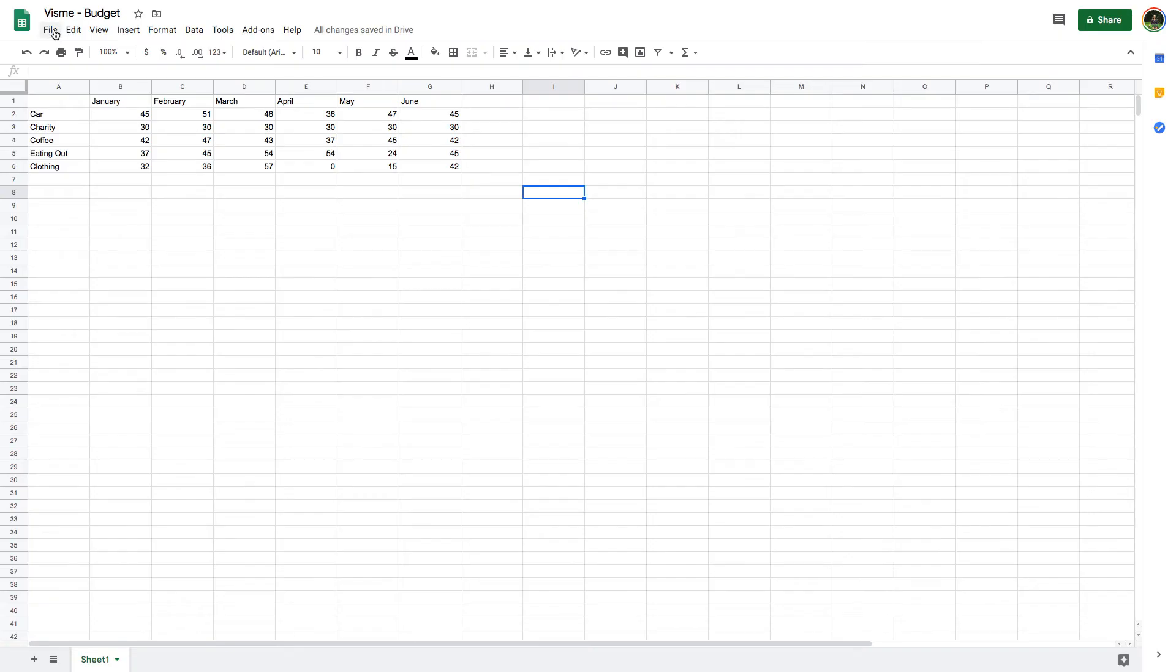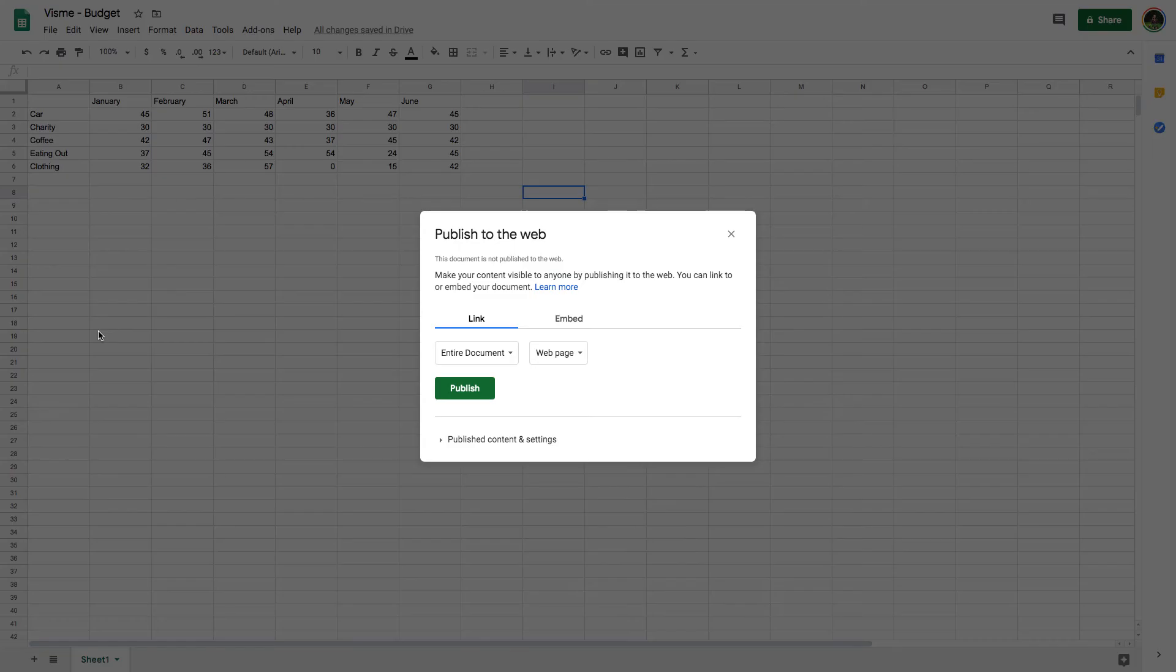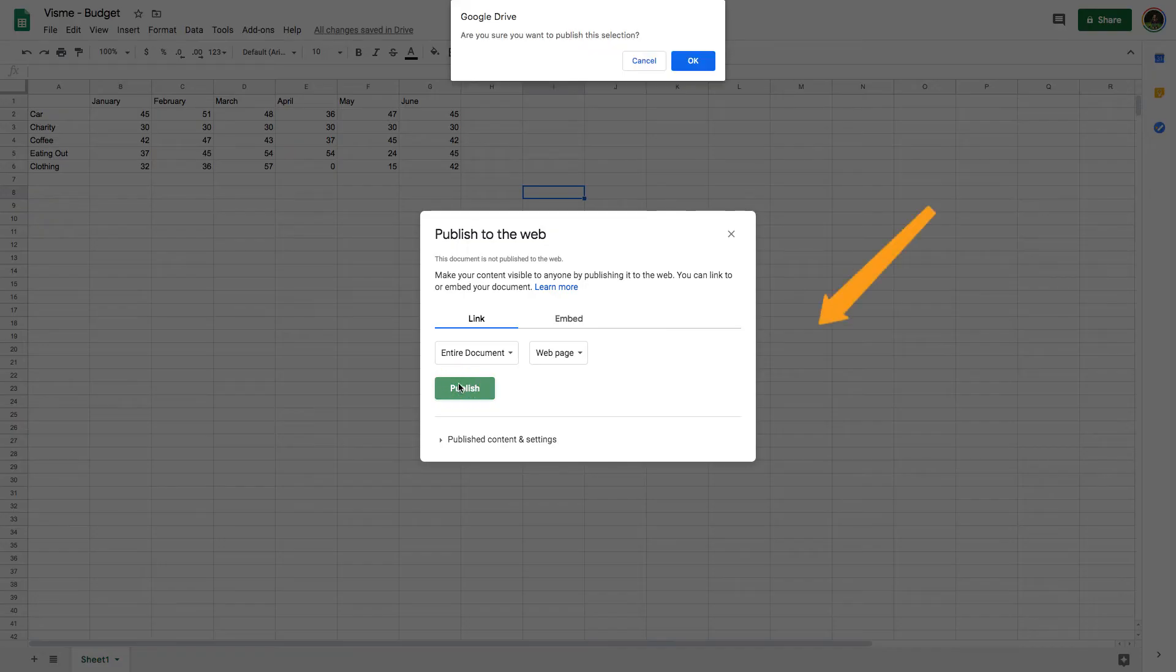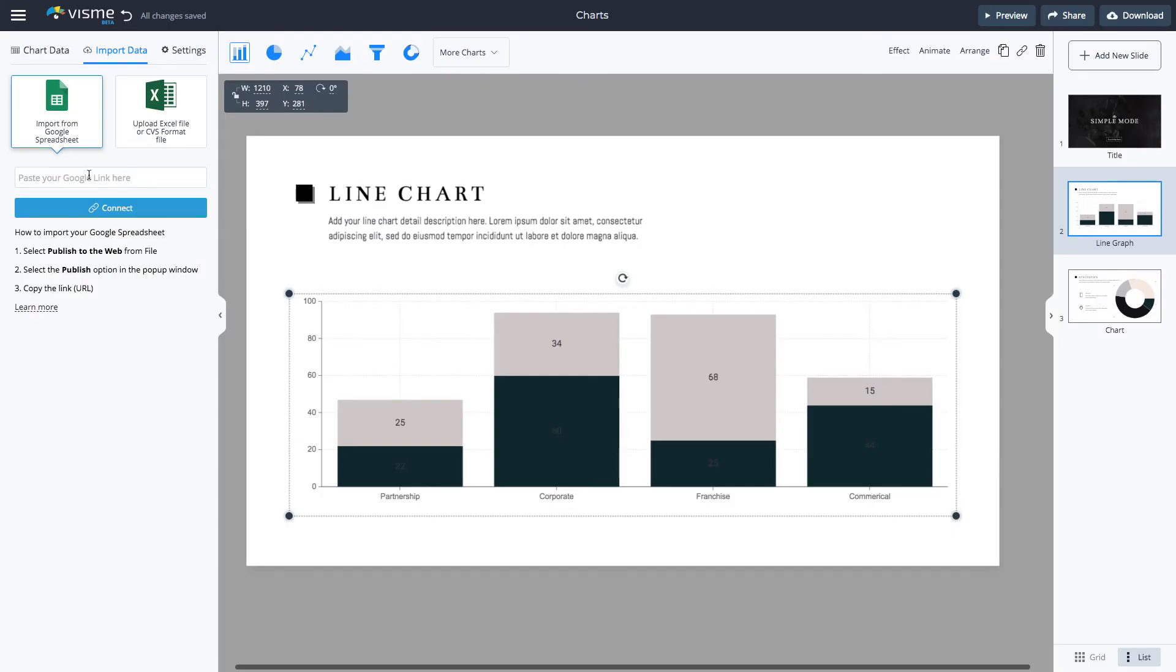Here's how. First, publish your Google Sheet to the web. Then copy the link by pressing Control and C or Command and C on Mac. Go back to Visme to paste the link in the Import from Google Spreadsheet field and click Connect.